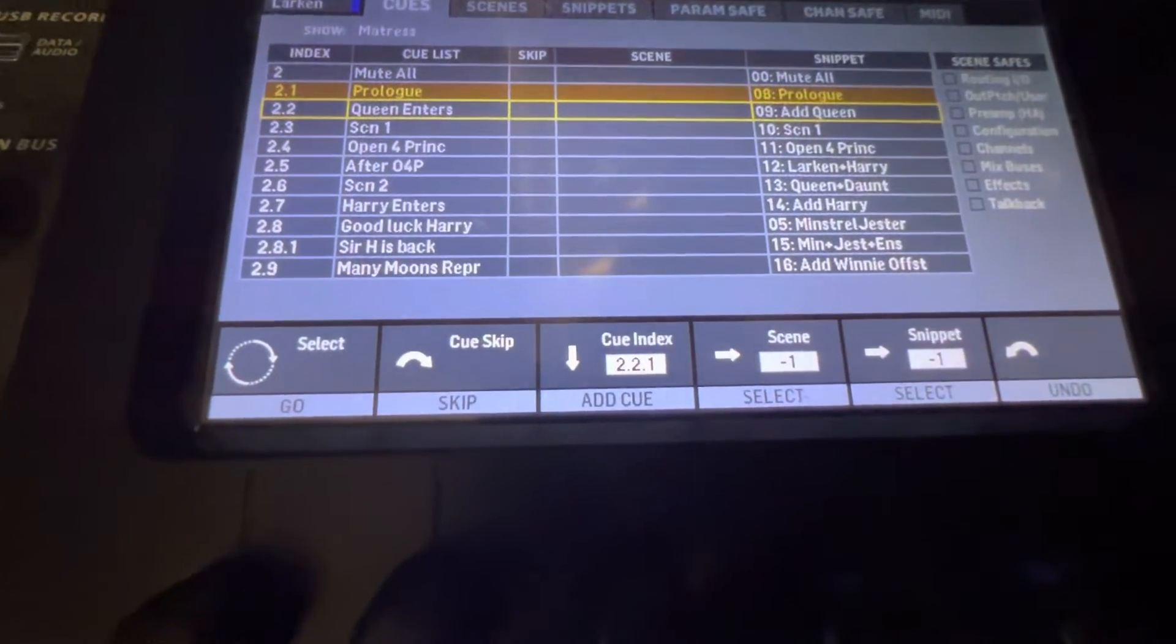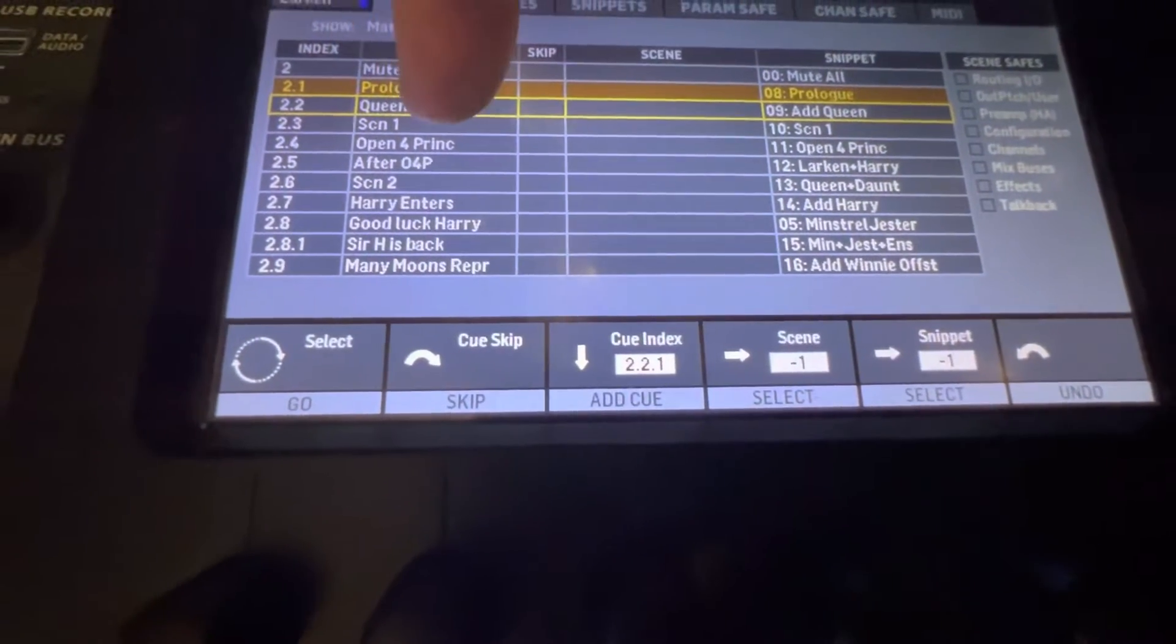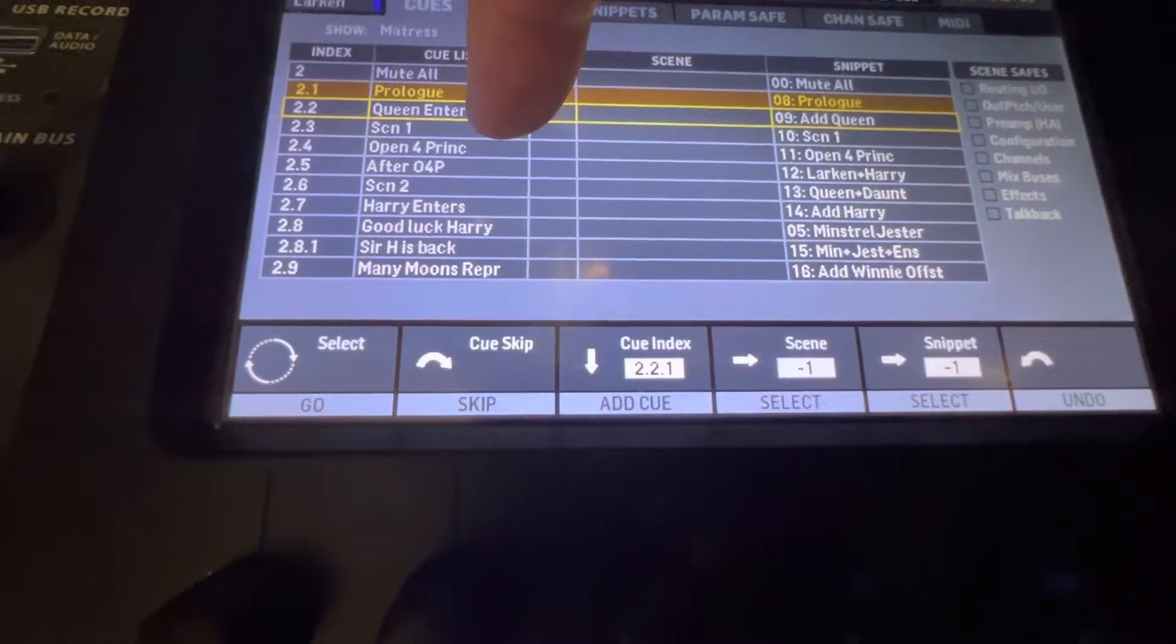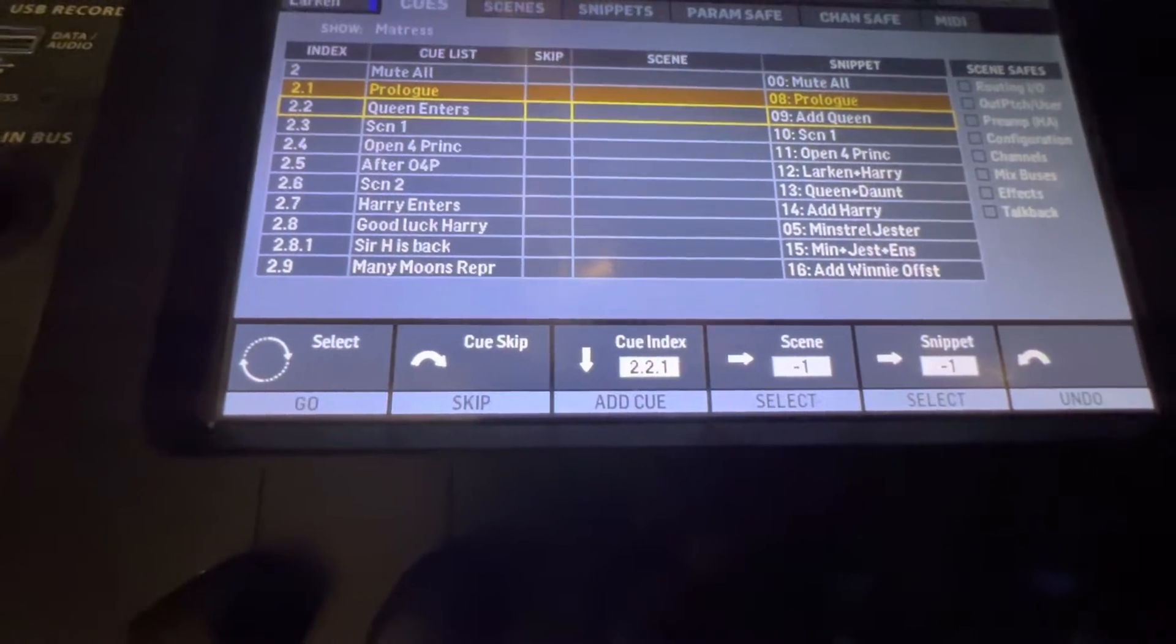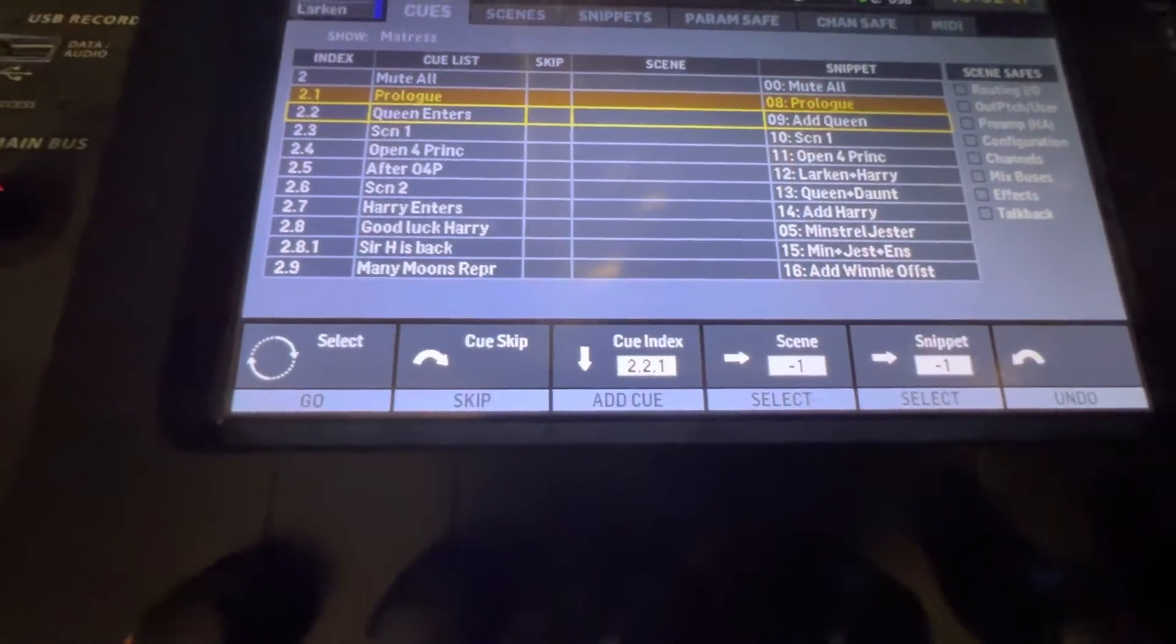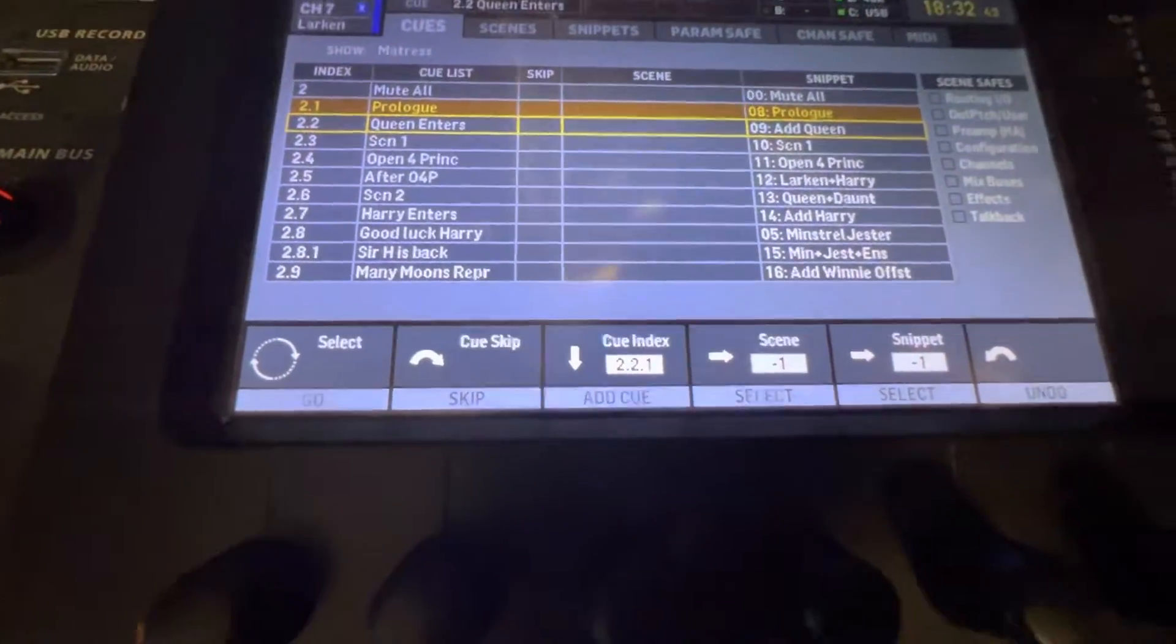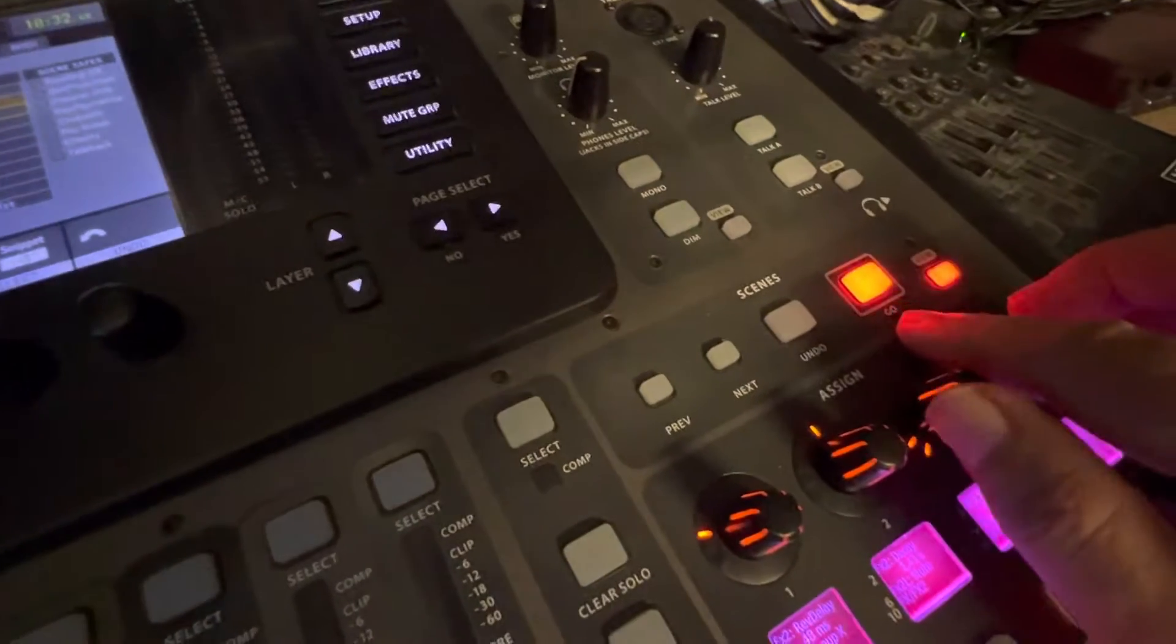This next cue has to be activated when the Queen enters. So when I see the Queen enter, I just hit the go button over here, and you can see over here the Queen is channel three—plop, it'll just unmute the Queen.